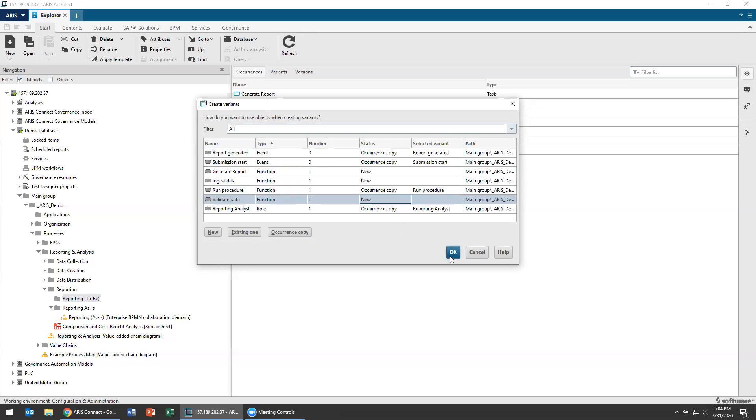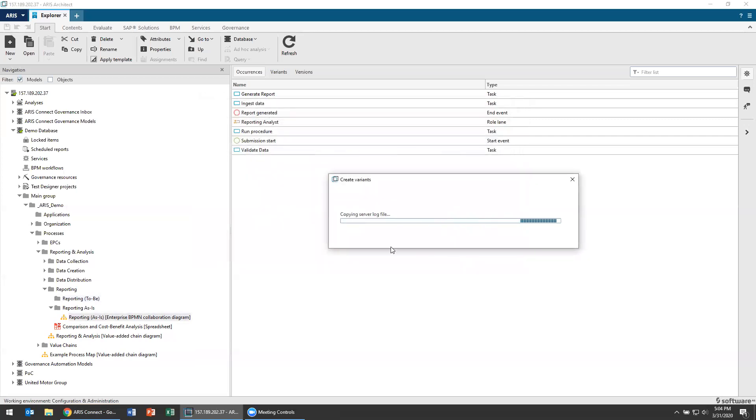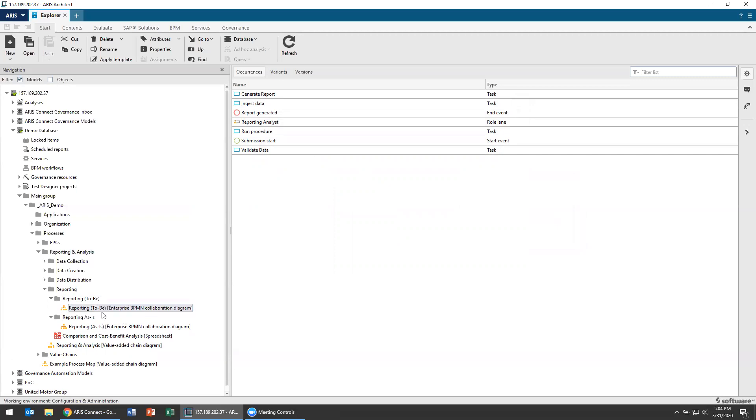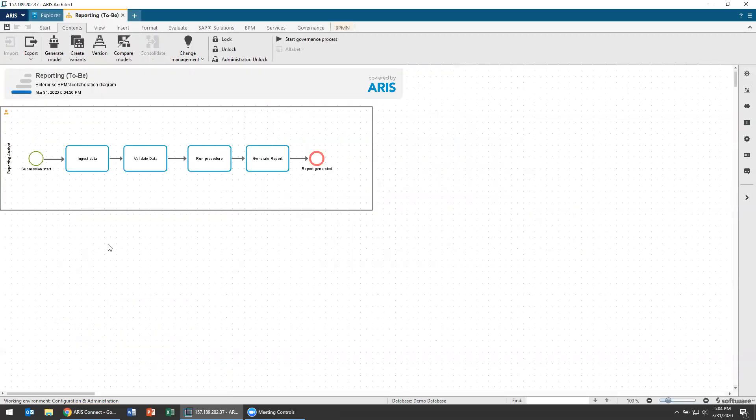I hit okay and ARIS will work for a second and create a new model for me. Now the model will look essentially the same as my as is, I'm going to change the name of it to 2B so I can remember.